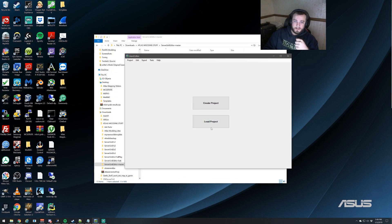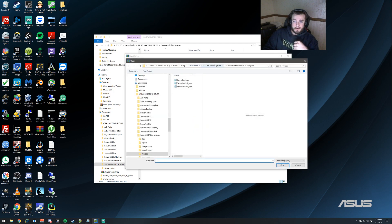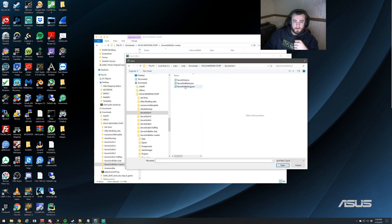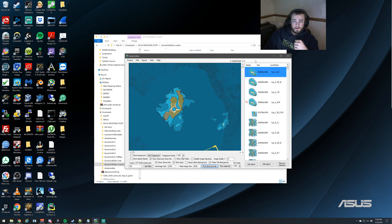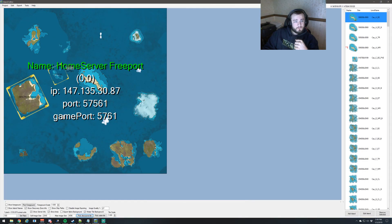So we're going to start with having our island editor up, and we're going to load a project. And we're just going to go and use my 1x1, and just as an example.